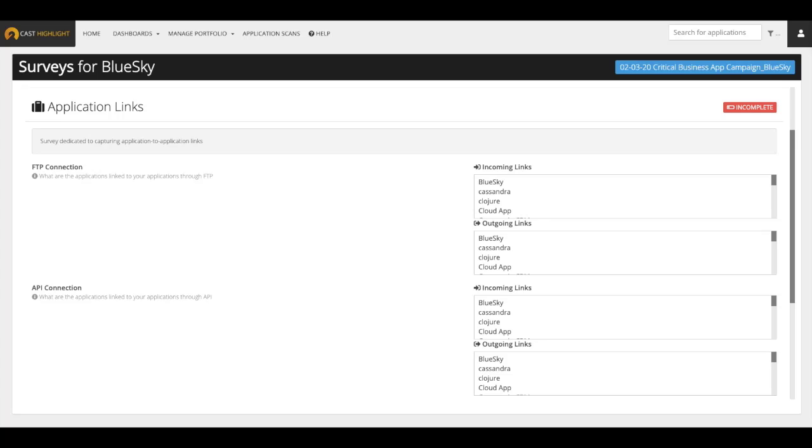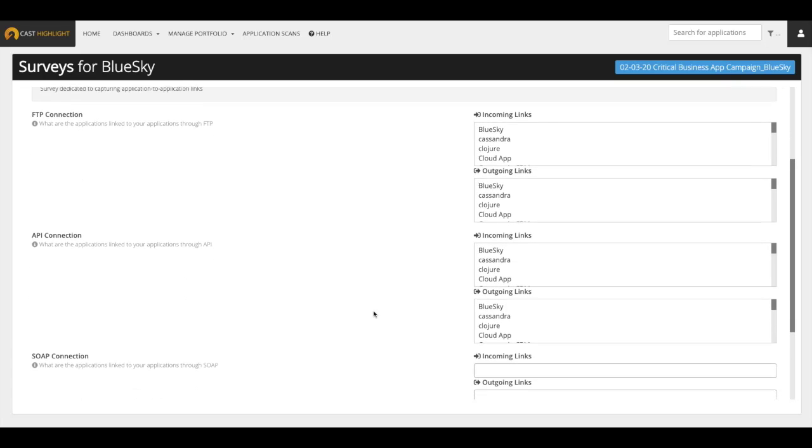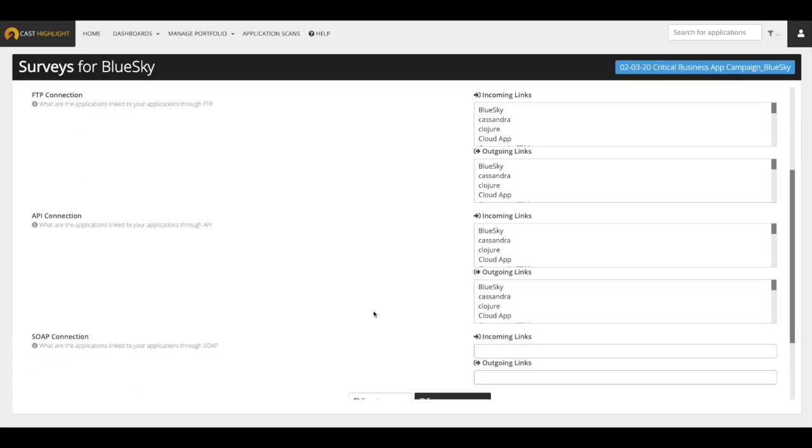Let's return to our survey and take a look at the application links portion. The application links portion of the survey allow users to indicate relationships or dependencies between applications and components. This information is extremely helpful in cloud migration and modernization projects. It is also generally good hygiene to document these dependencies in any portfolio assessments. To complete this section, first, look at the type of connection between different components and applications. Then, simply choose the component or application's incoming or outgoing links.